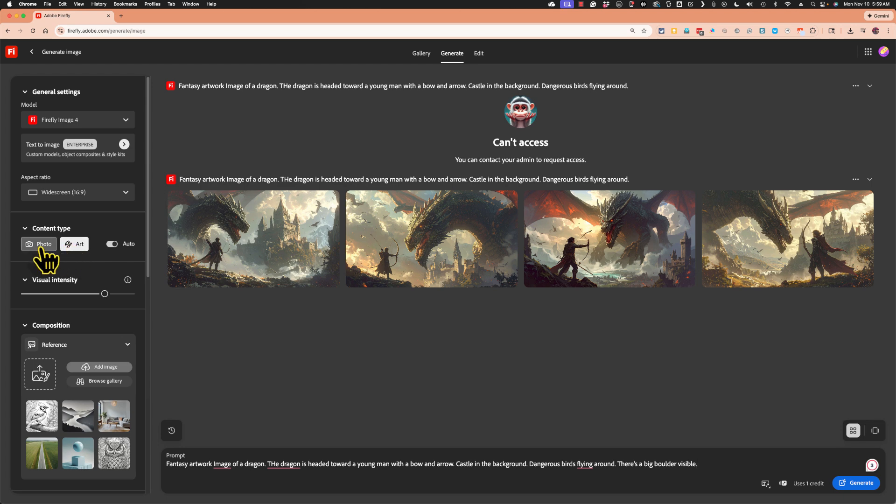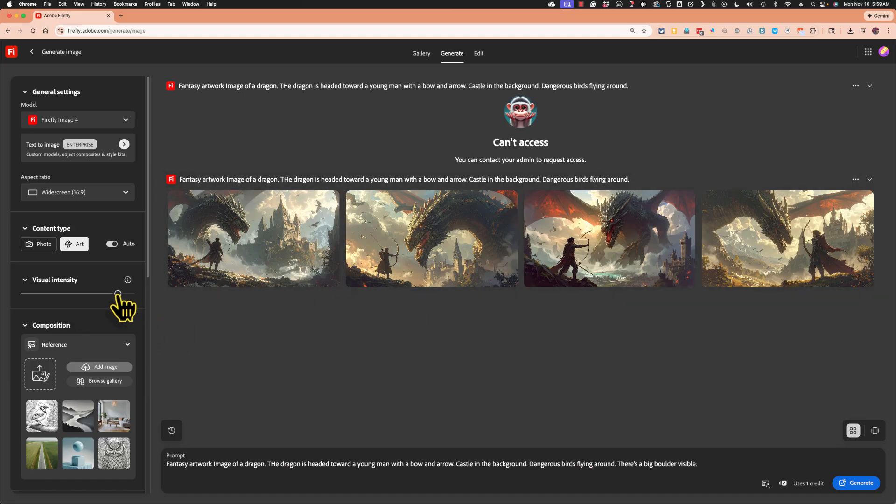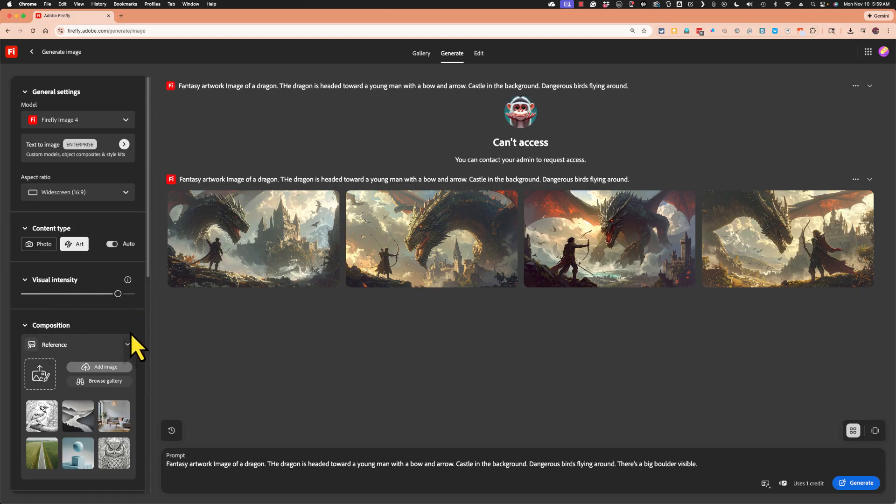But if I change my mind, I can switch it to be a photo. I could also adjust the visual intensity. It's already pretty intense if you look at these images, but I could make it even more intense or much less visually intense. I think I will make it slightly more intense.